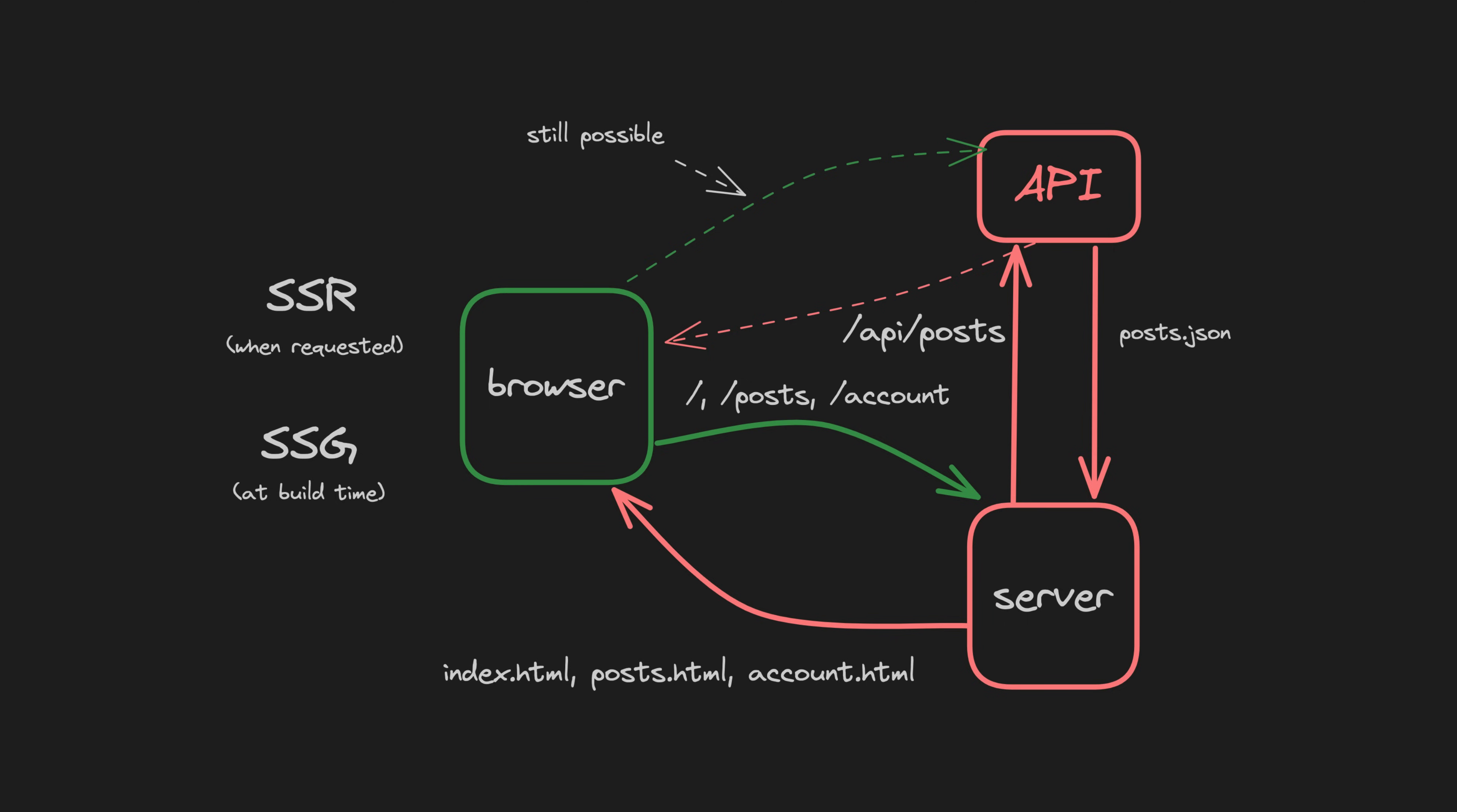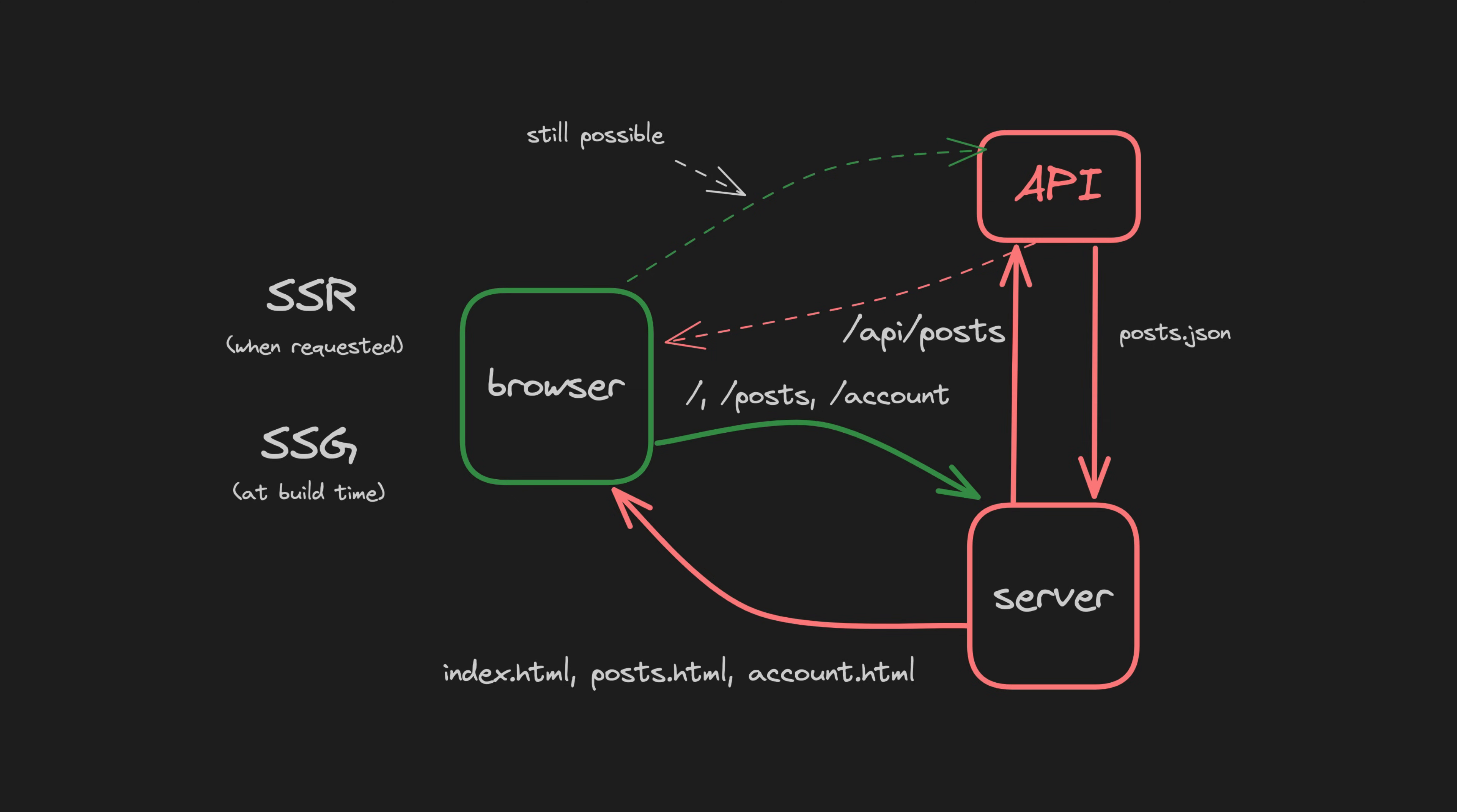Static site generation is essentially the same concept as SSR, except rather than performing this process when the client makes a request to the server, all of the pages for the site can be pre-rendered at build time. This allows you to do a build locally and just deploy a bunch of pre-rendered HTML, CSS and JavaScript files, and then those static files are what the client is going to be requesting from the server for each page.